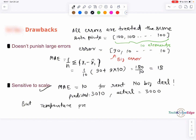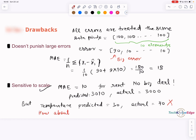For example, say actual rent is $3,000 and predicted is $3,010 — that MAE might be acceptable. But that same MAE value could be massive if you are forecasting apertures or heart rates. So MAE also suffers from scale sensitivity.